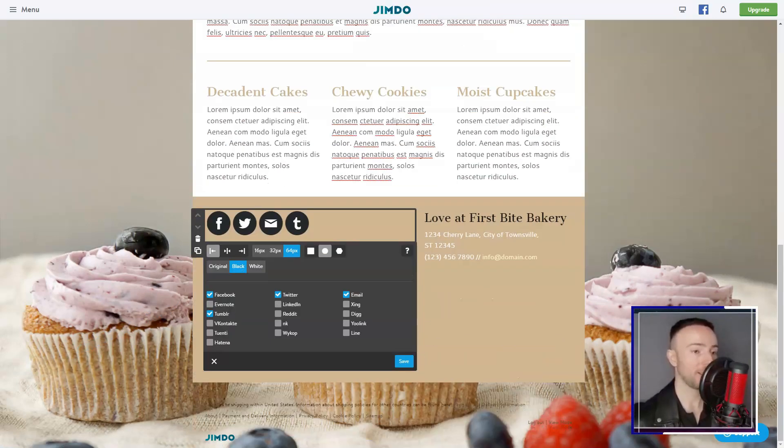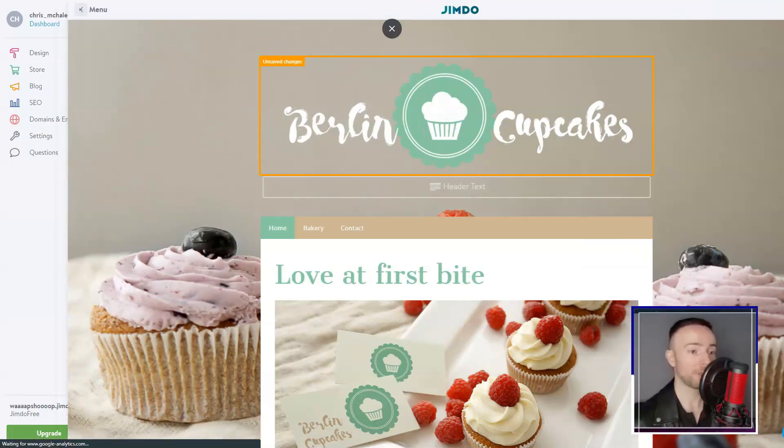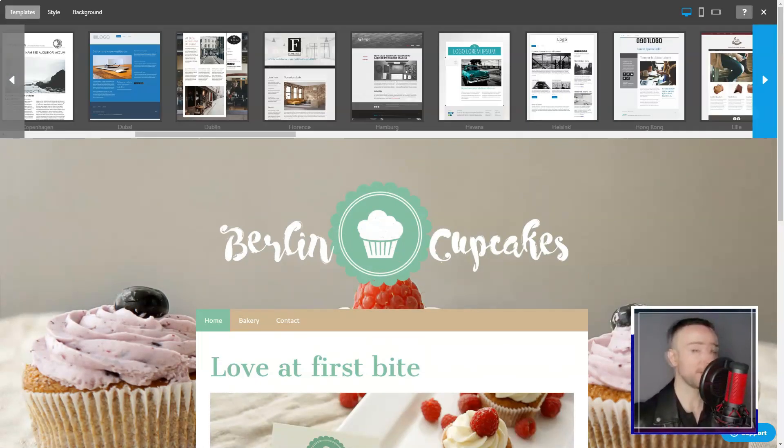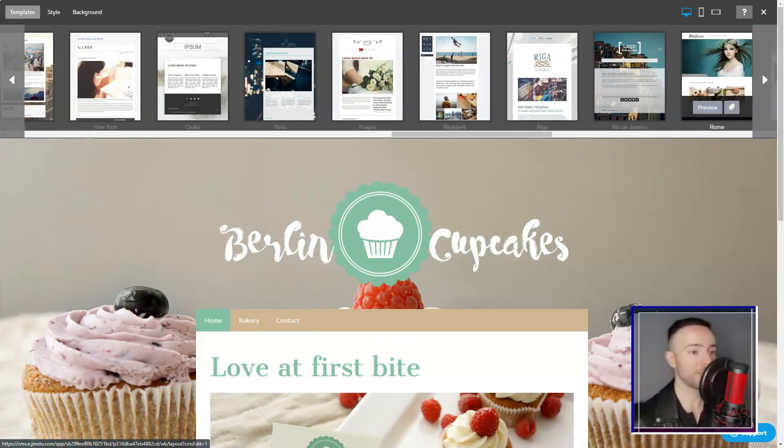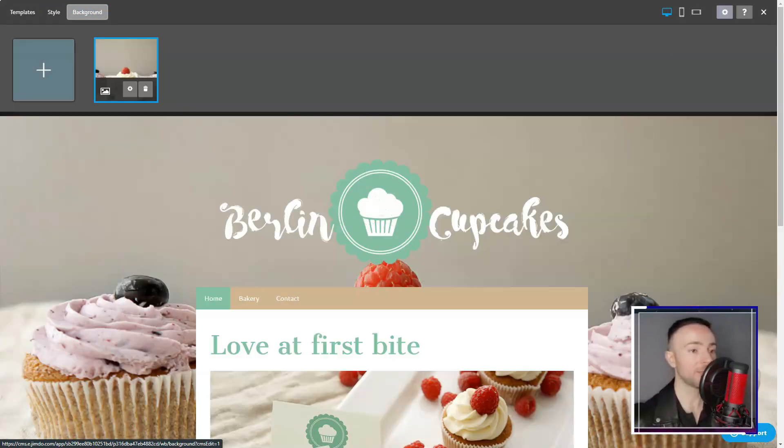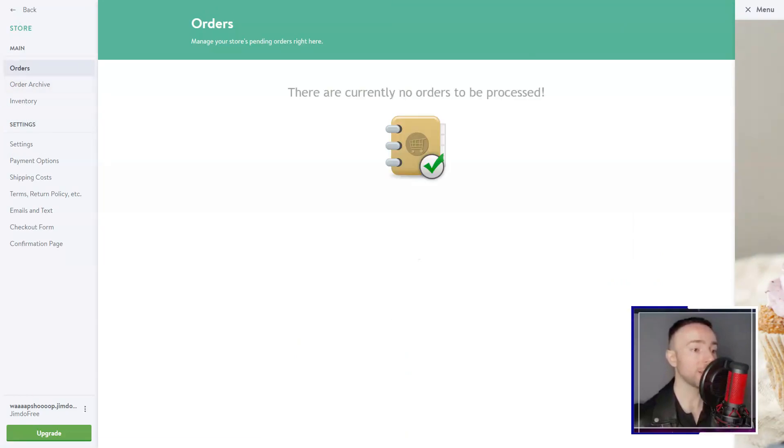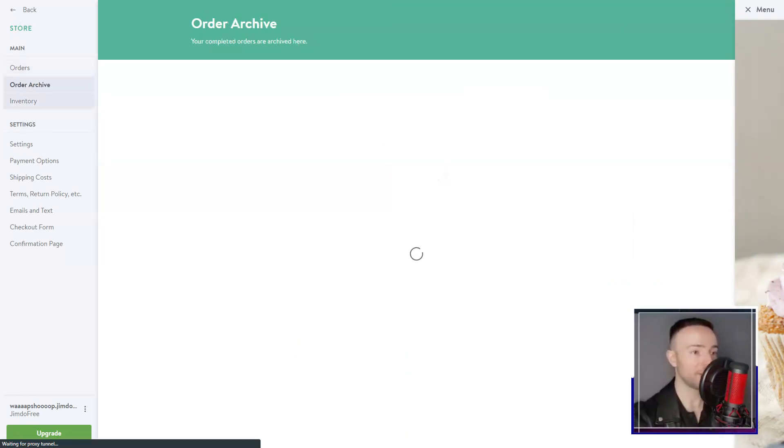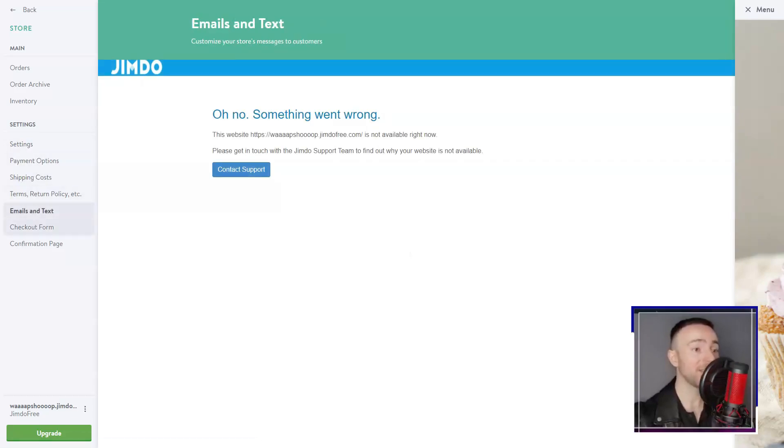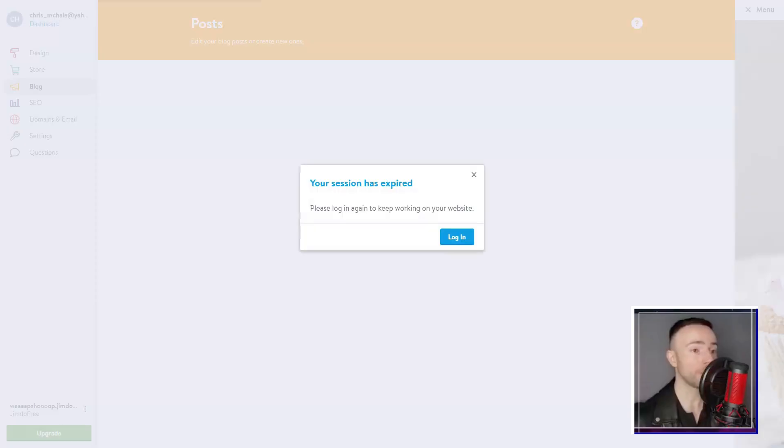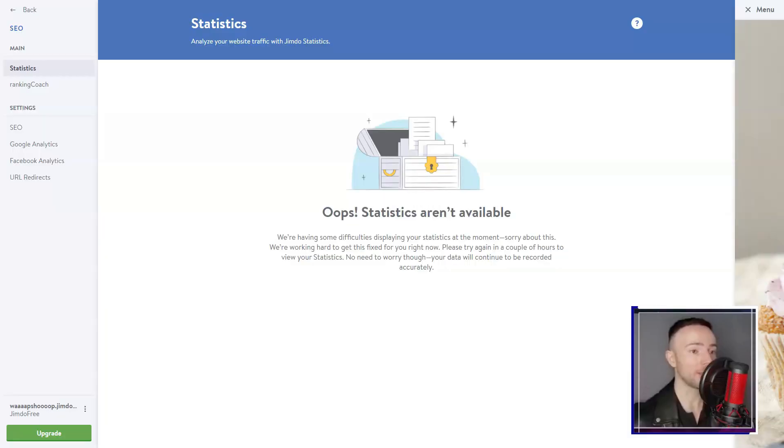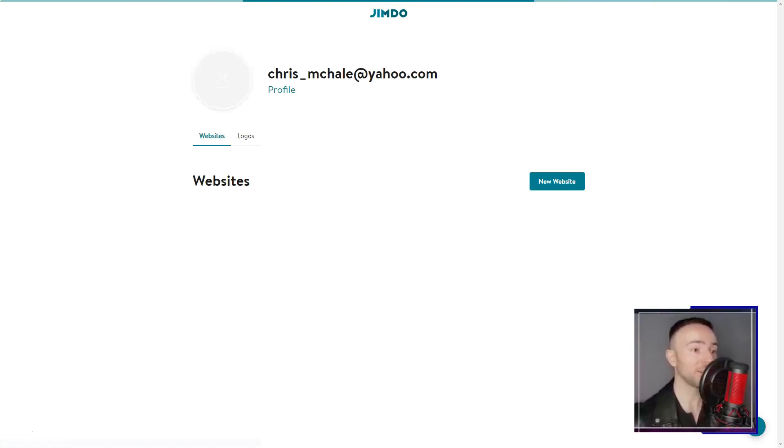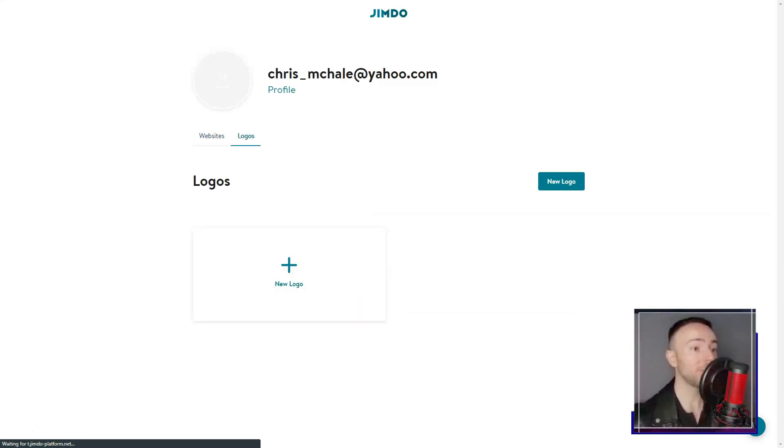Of course, it wasn't all rainbows. I noticed that for massive online stores, Jimdo's e-commerce might seem basic. And design freedom? While ample, it might not match some top-tier builders out there. Yet, reflecting on my Jimdo journey, the pros heavily outweighed the cons.